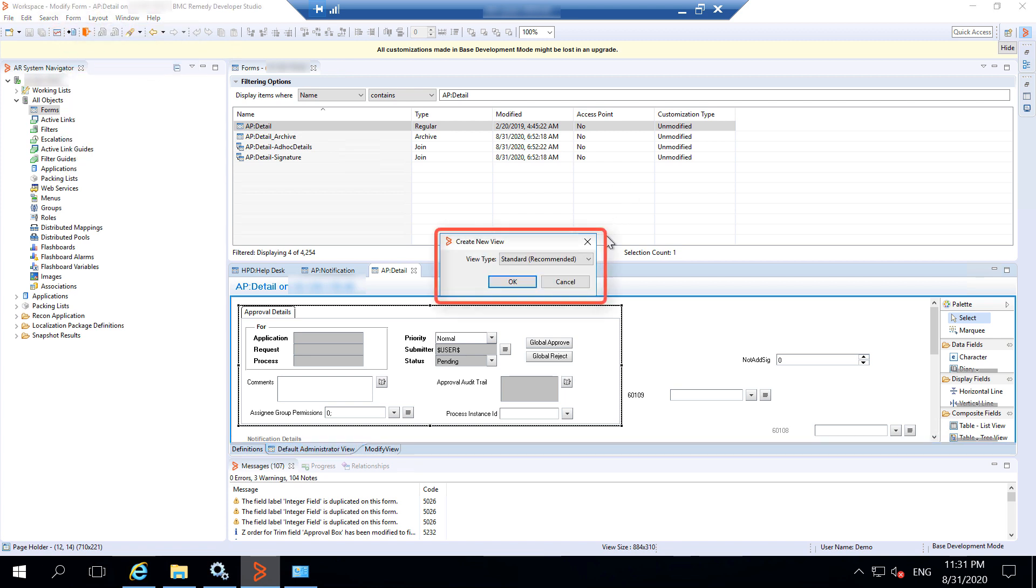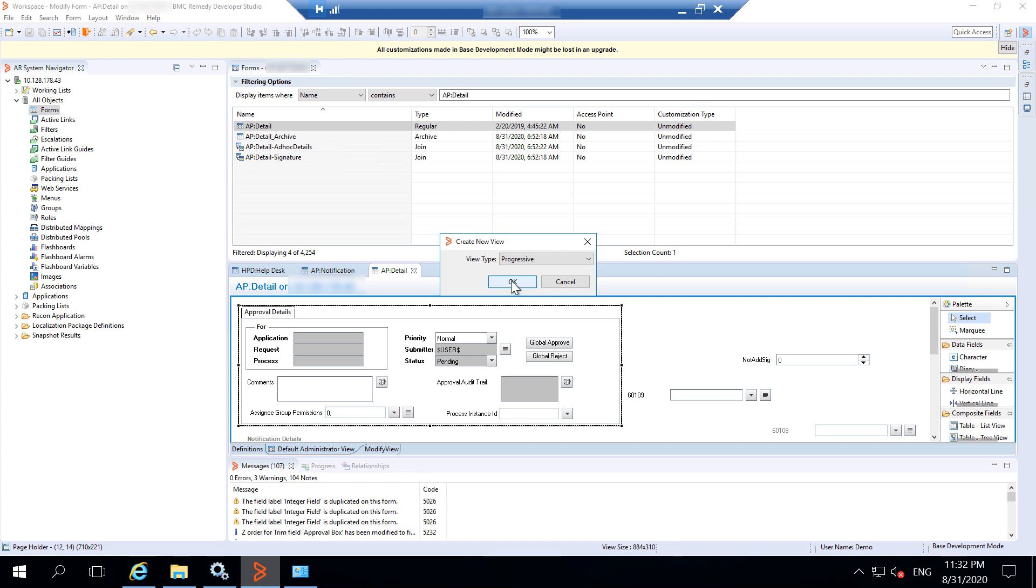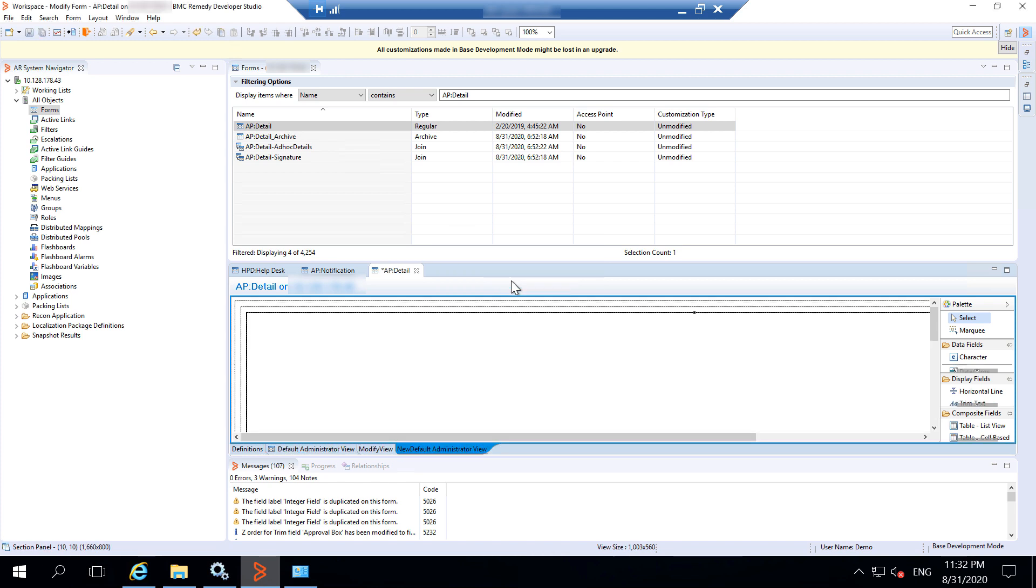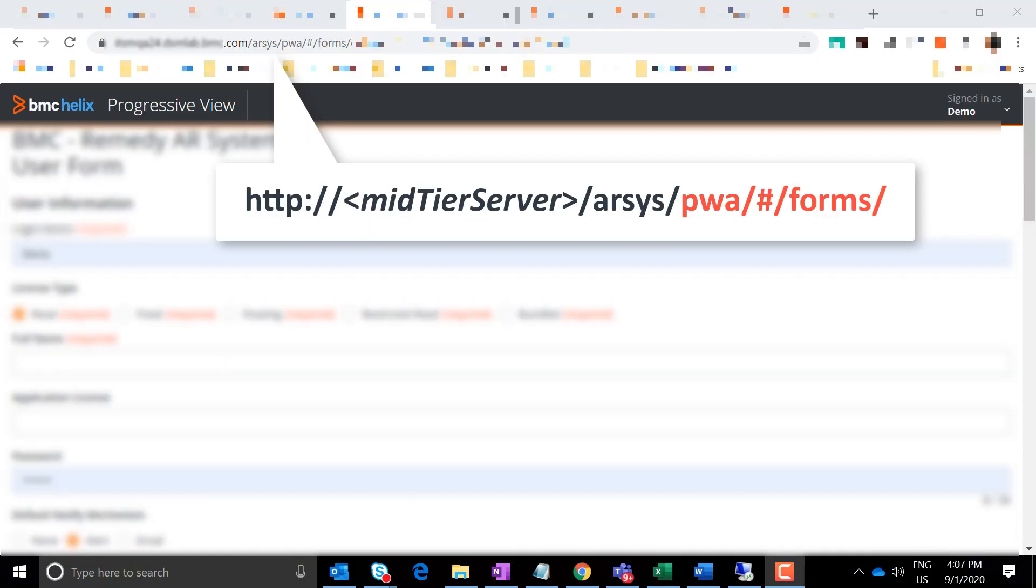From the View Type list, select Progressive. To view a form for which Progressive Views are enabled, you need to add the highlighted string to the mid-tier URL, before the actual form name.